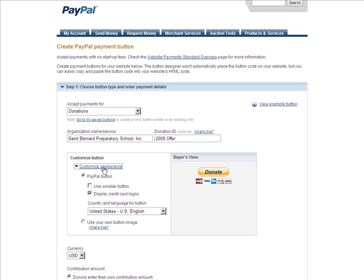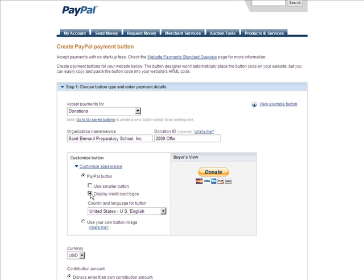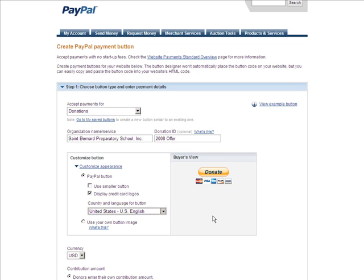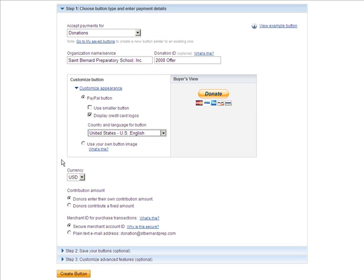You can customize the appearance, display the credit card logos like this. You can use a smaller button. I'm going to go ahead and use the one with the credit cards because people like the option — they'd like to know they can use credit cards. We're in the United States. You can also use your own button if you want to, but I'm going to stick with their button.